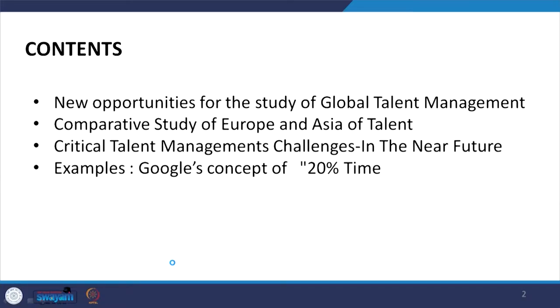So far, the question arises: what are the trend management challenges in the near future? The topics include new opportunities for the study of global talent management, a comparative study of Europe and Asia, critical talent management challenges in the near future, and examples such as Google's concept of 20 percent time.